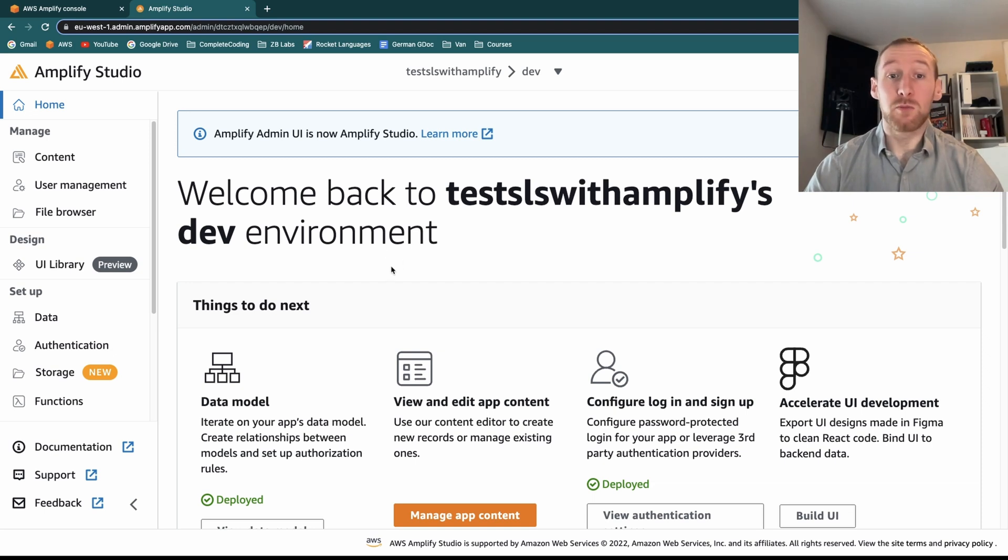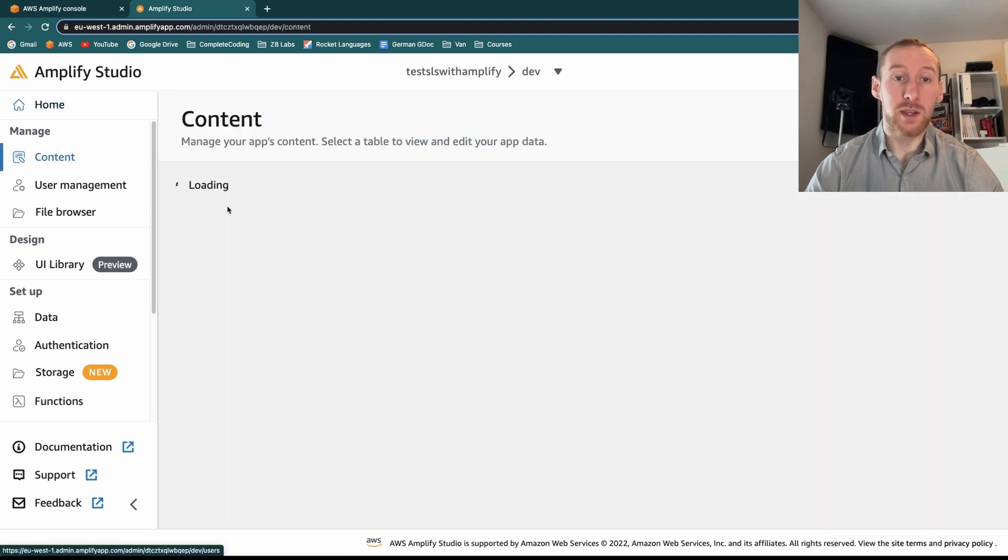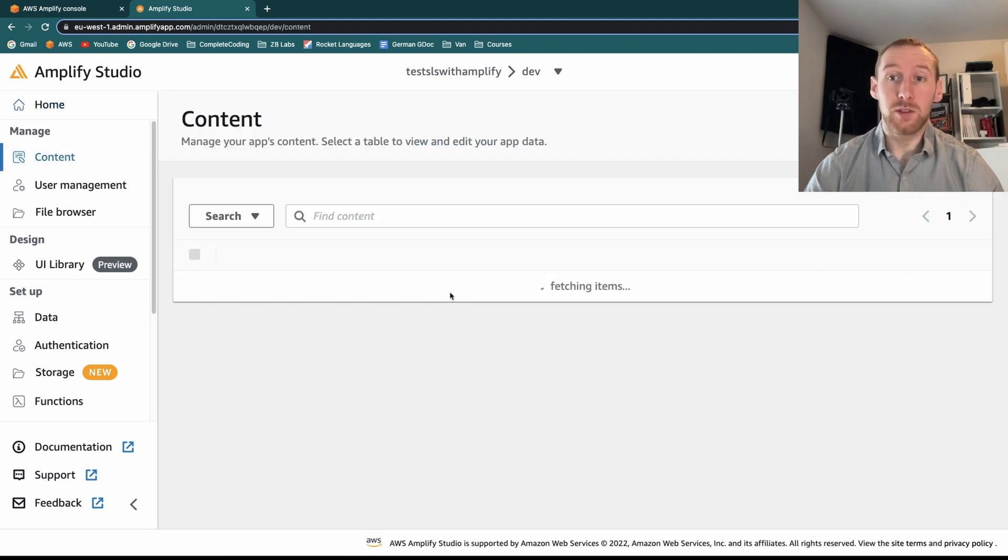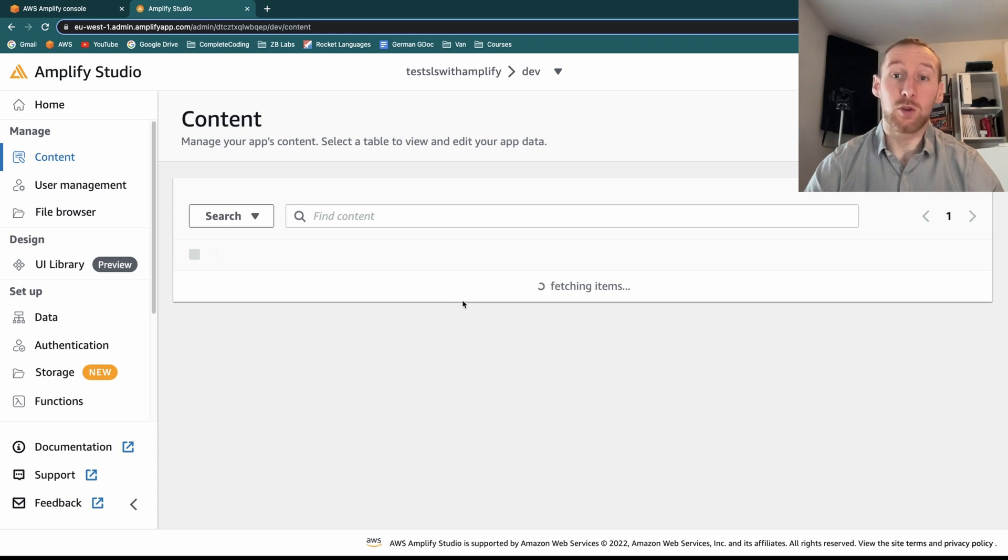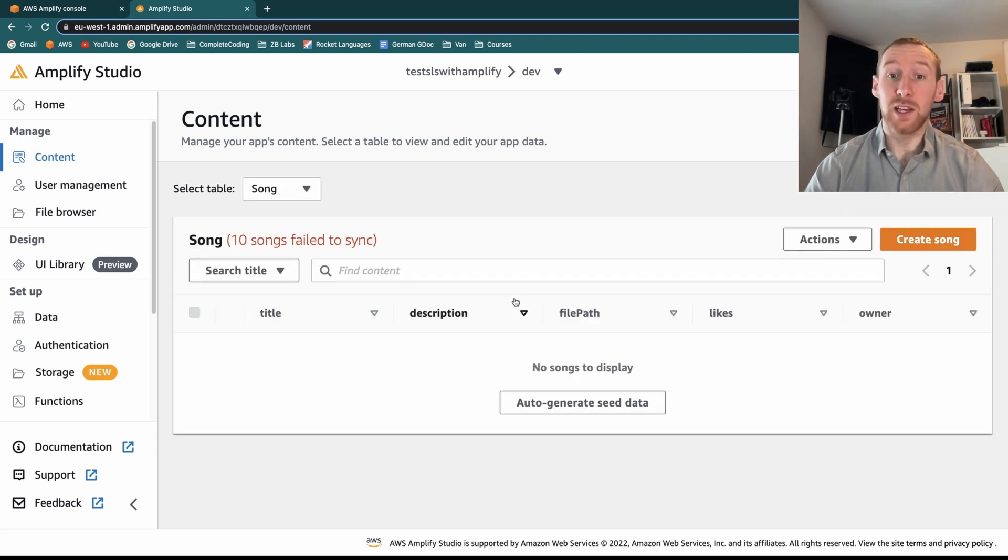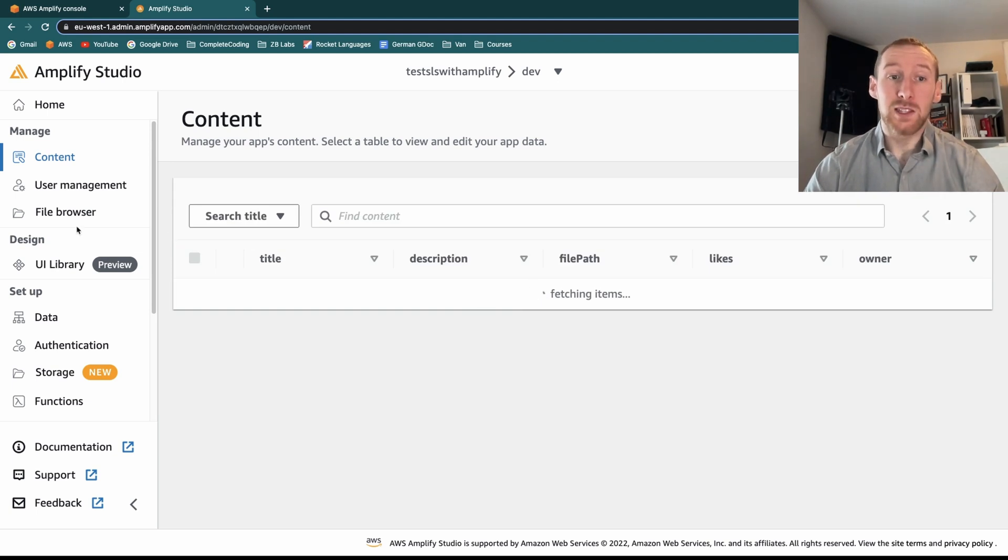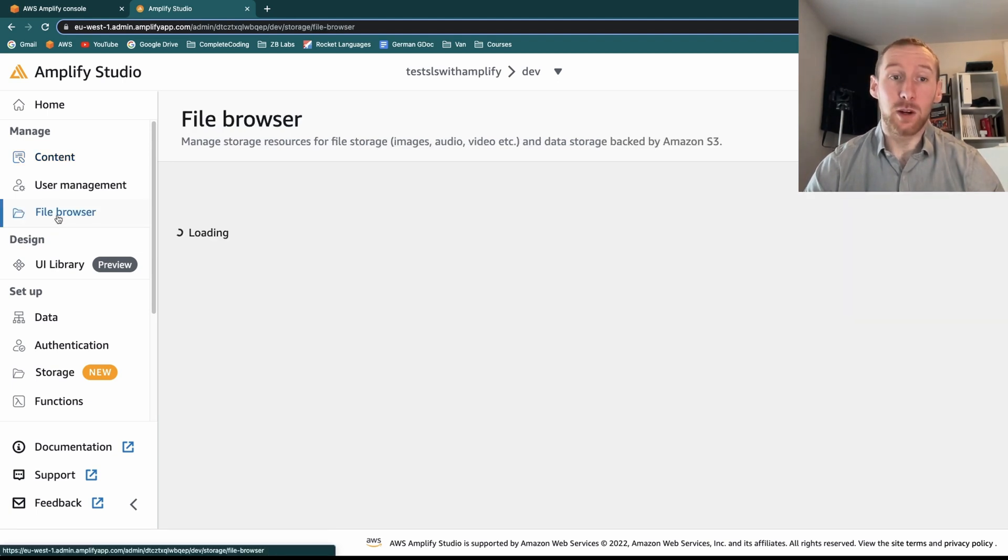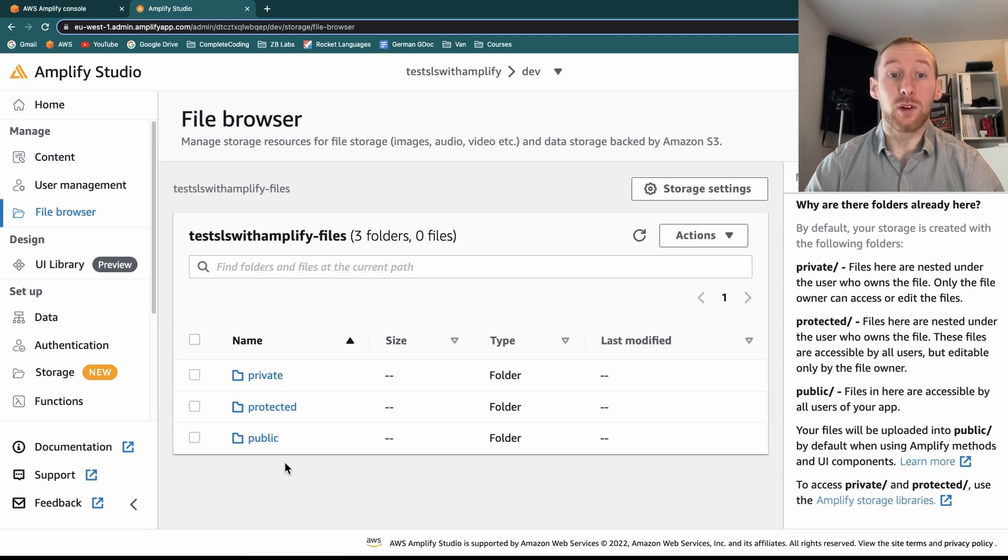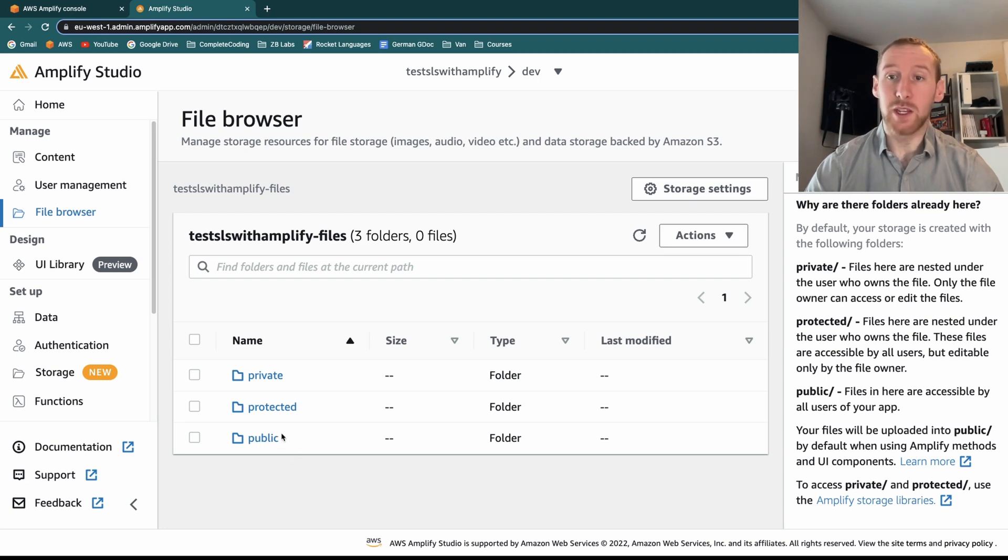You can do some really cool things such as if we click on the manage content, it will find all of your Dynamo tables and allow you to actually create or remove or edit items in your database from within the UI. And similarly, for file browsing, we can see all of our S3 information, as well as change any files that need to be changed.